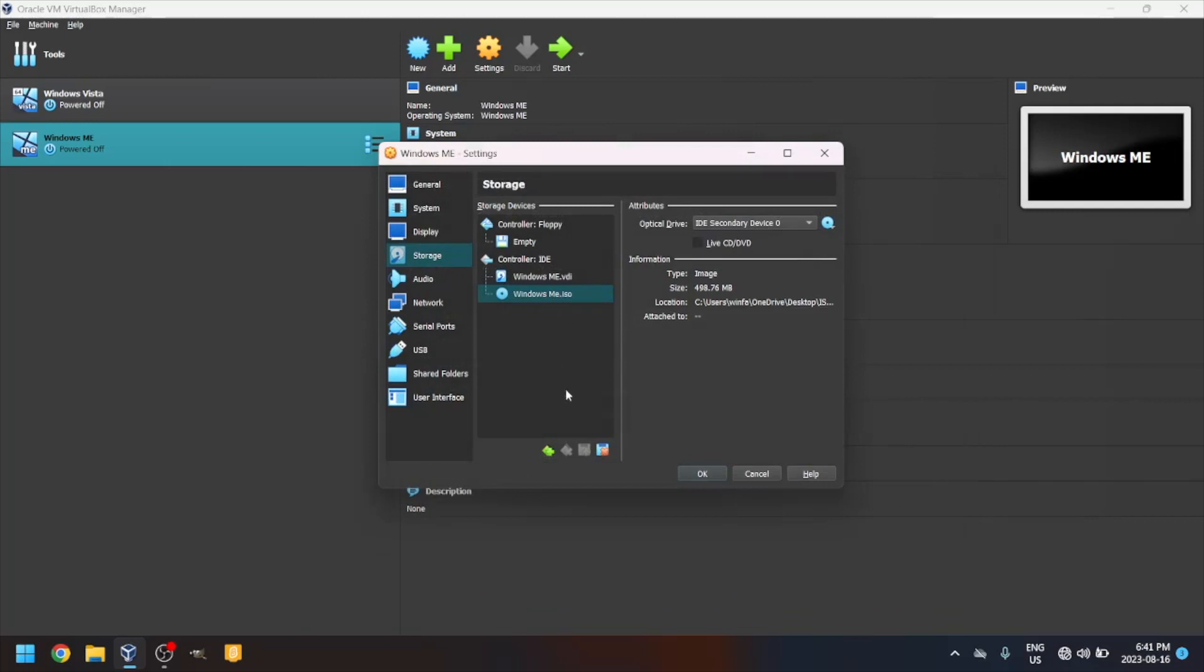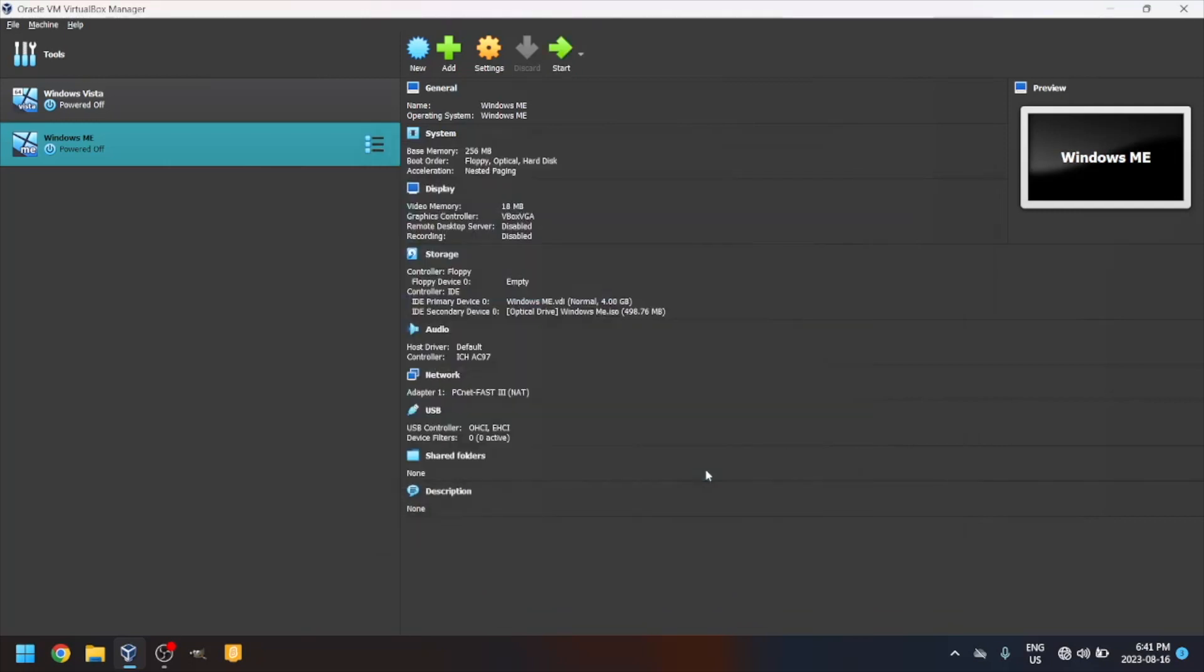Click OK. Now, click the green arrow that says Start.